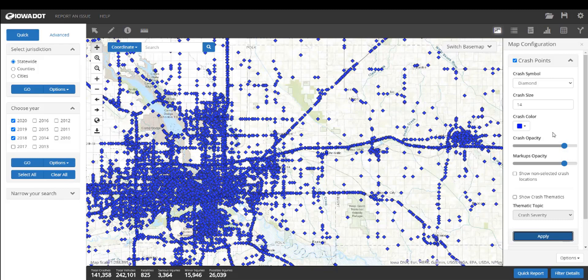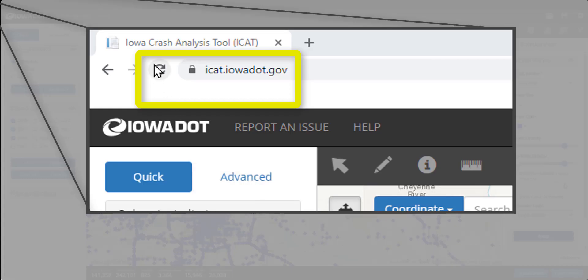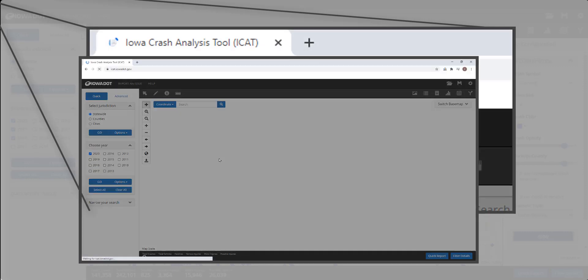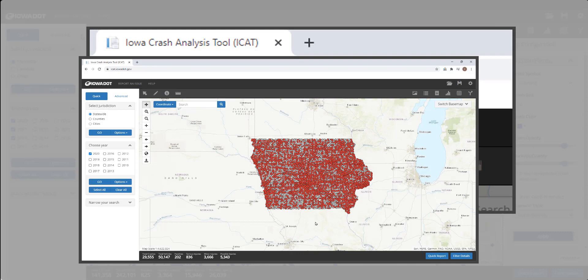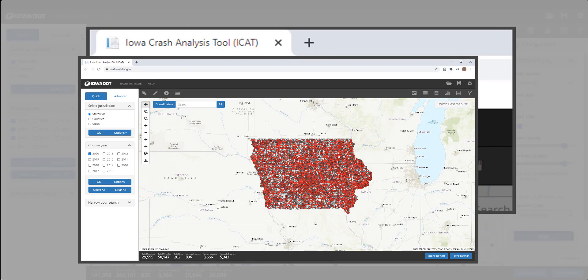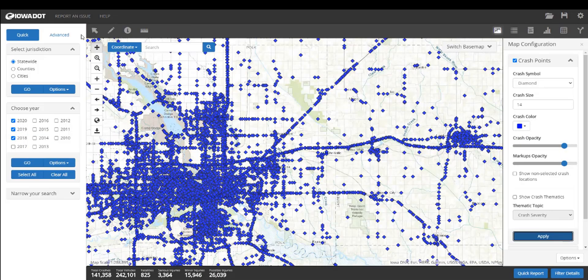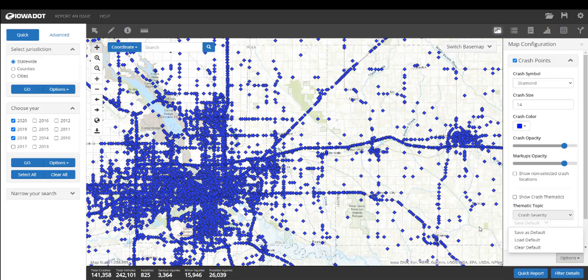We discuss markups in the creating your map video, so take a look at that if you want to change that. Other menu options include show non-selected crash locations — those are the gray dots we turned off a moment ago. Note that if you hit the refresh button on your URL in the search bar, this will return all of these options back to the original default settings. If you want to save these settings, go to the bottom of the page and select save as default. As long as you do not clear your cache, these settings will be restored.